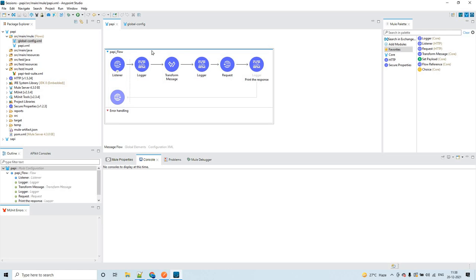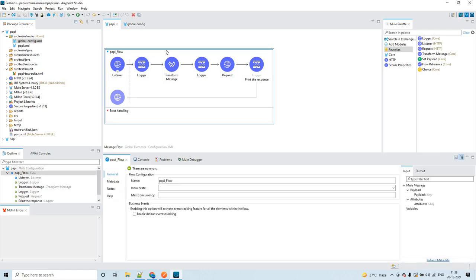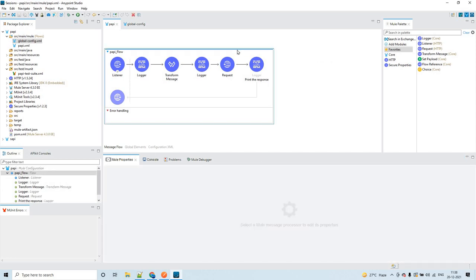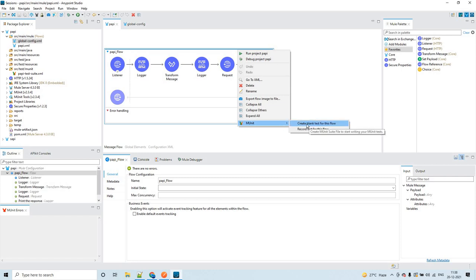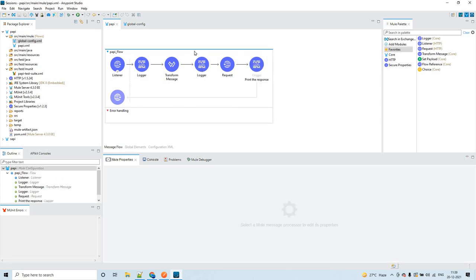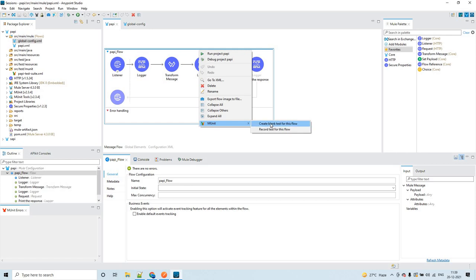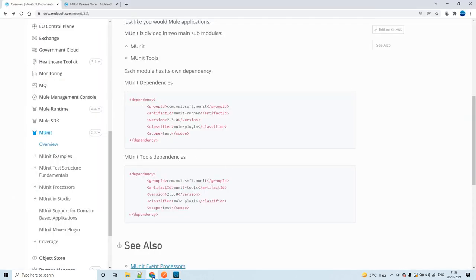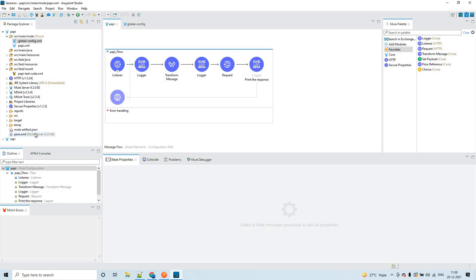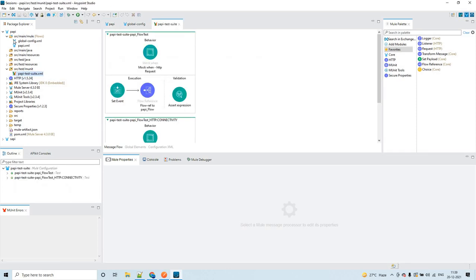To create an MUnit test case, right-click on this flow, go to MUnit, click on 'Create blank test for this flow'. I am showing you how to create MUnit tests manually. As soon as you click this option, those two dependencies we discussed will be added automatically to the pom.xml. When a test case is created, it follows the default naming convention: project name hyphen test suite — here the project name is PAPI, so it is 'papi-test-suite'.